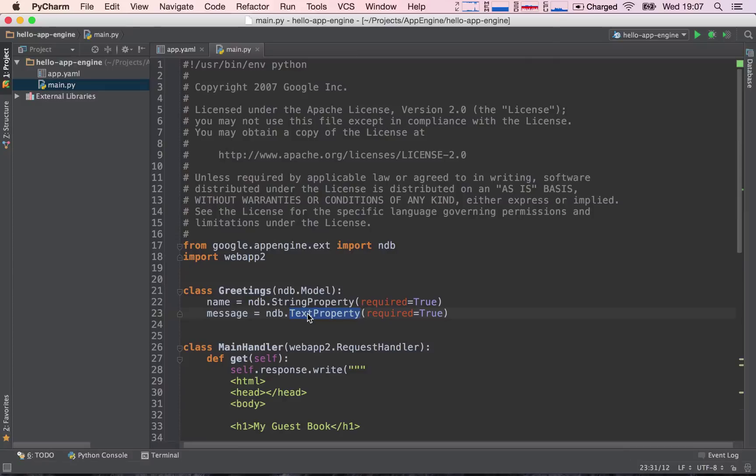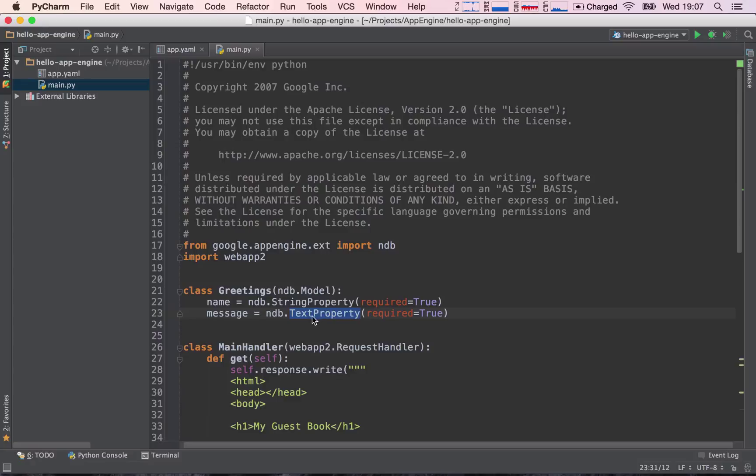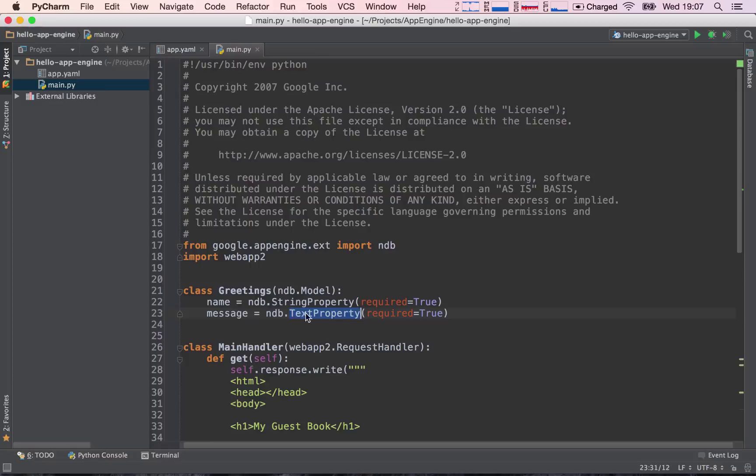Now, why don't we just use text property? Well, text properties cannot be searched upon, so if we try to search something in the message field, we won't be able to, because it's just too big, and this allocates too much memory to be able to search through this effectively.